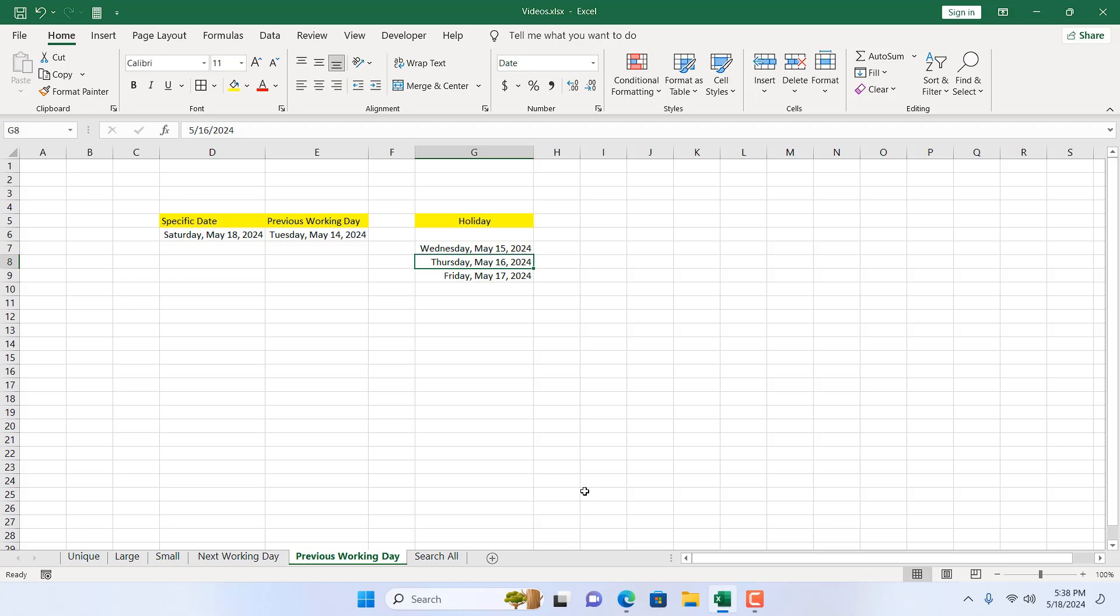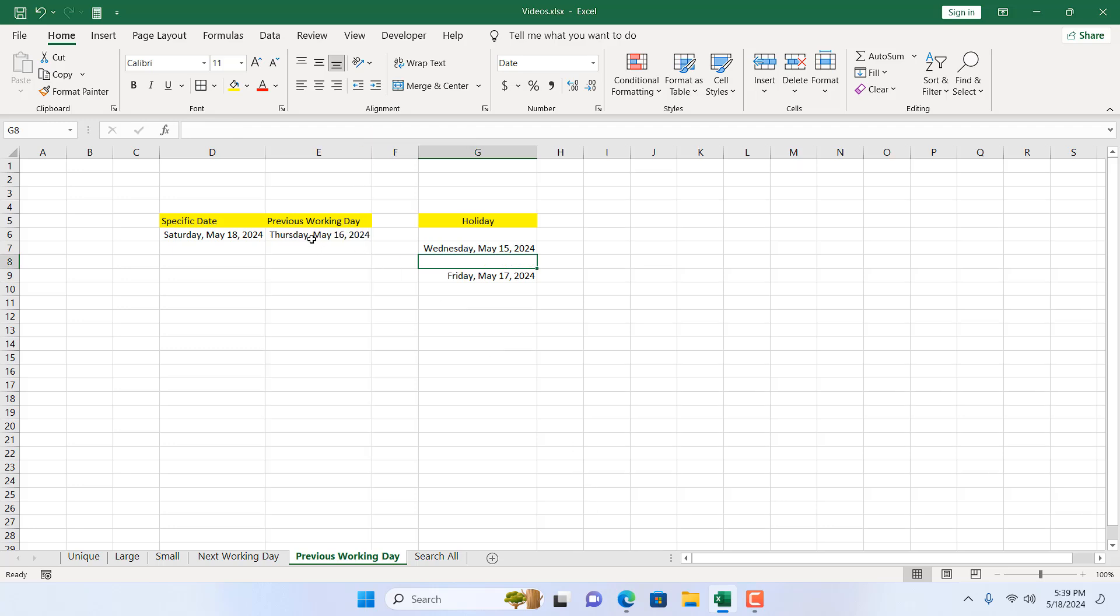Now let's say I'm going to remove this one and our date will change. That will become our previous working day. In this way you can return previous working day based on your custom holiday and based on your custom weekends.